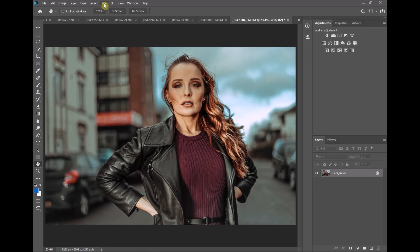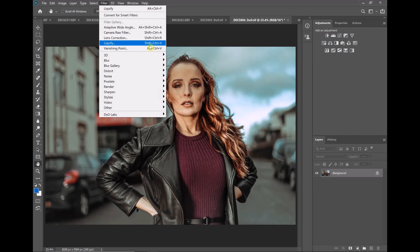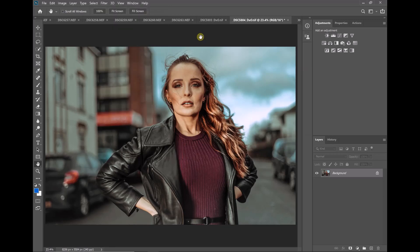If you've never used it, it's up here, filter, liquify. Keyboard shortcuts, shift control X, shift command X if you're using Macs. So get used to these keyboard shortcuts because it can save you a lot of time and a lot of RSI. So control shift X and that brings up the liquify dialog.